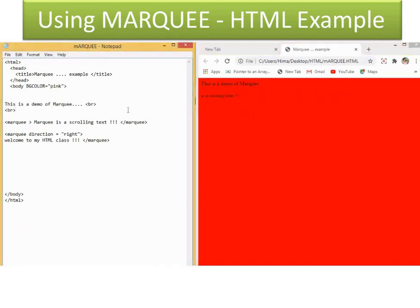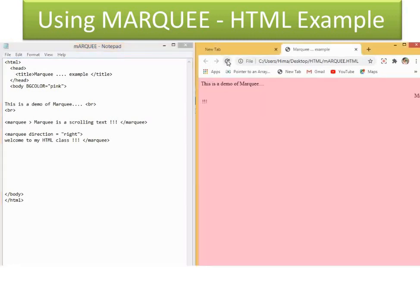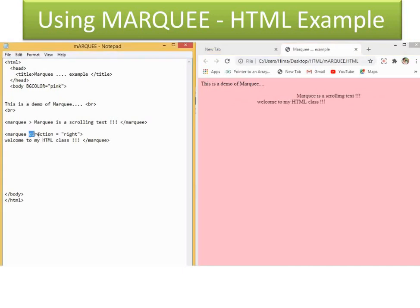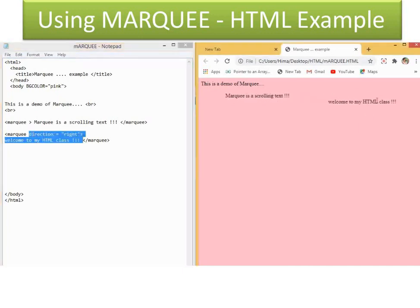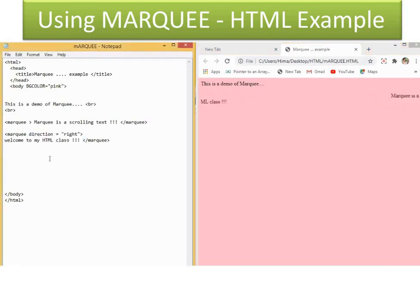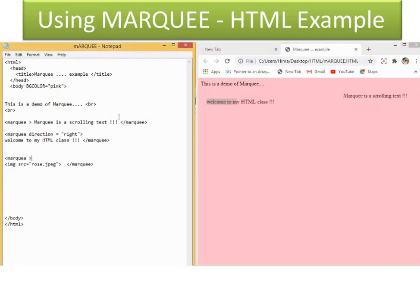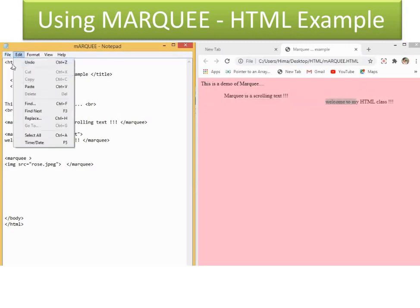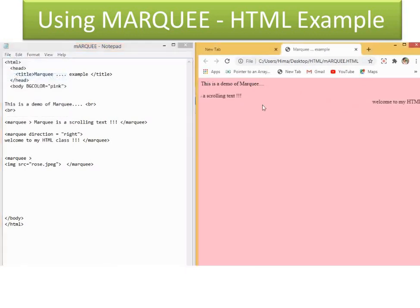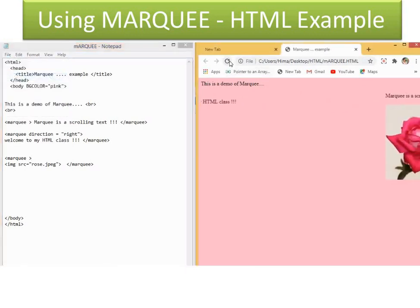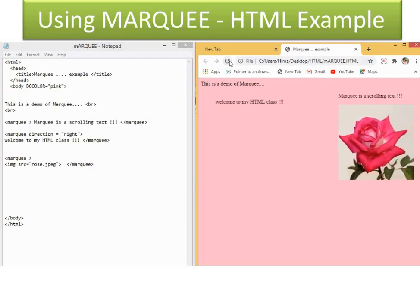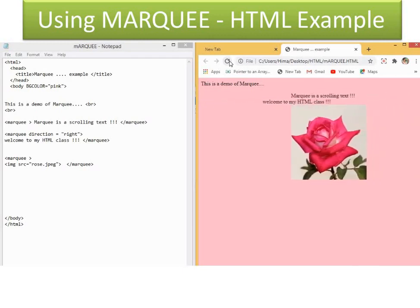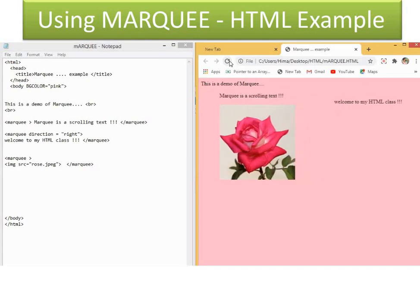Then you can see — in two directions it is coming. Direction is right — 'Welcome to my HTML class' — you can see the scroll going in both directions. Now I want to try an image as a marquee. So I am giving marquee, and inside that I am giving an image: src equal to rose.jpeg, and close marquee. I have saved it, and you can see a rose scrolling on my screen. That is the use of the marquee tag — to have either text scrolling or pictures.